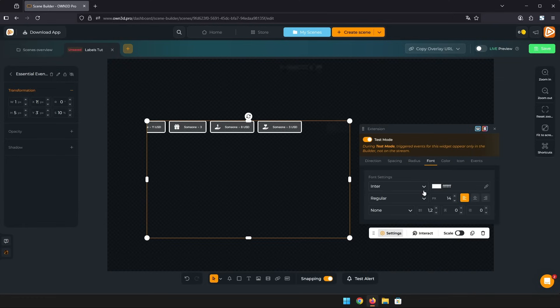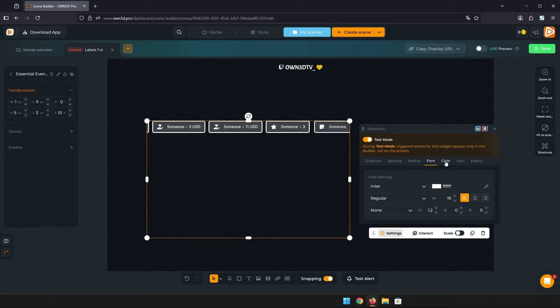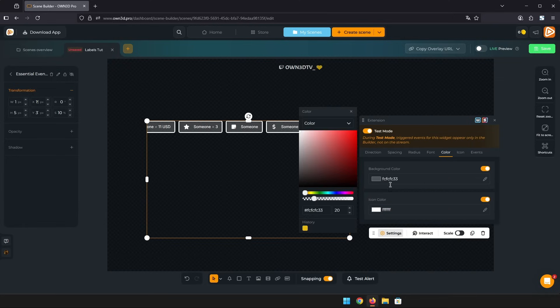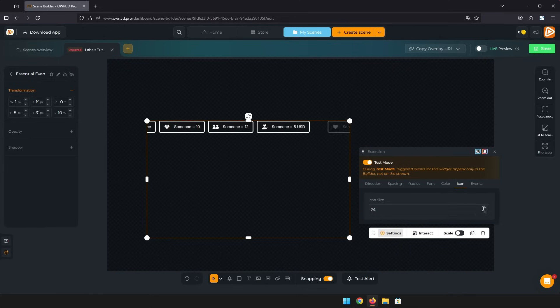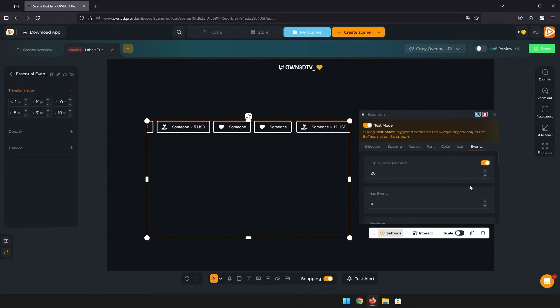Like with most other widgets you can change the font here as well. You have options for your box colors and icon size. And of course options for your events.